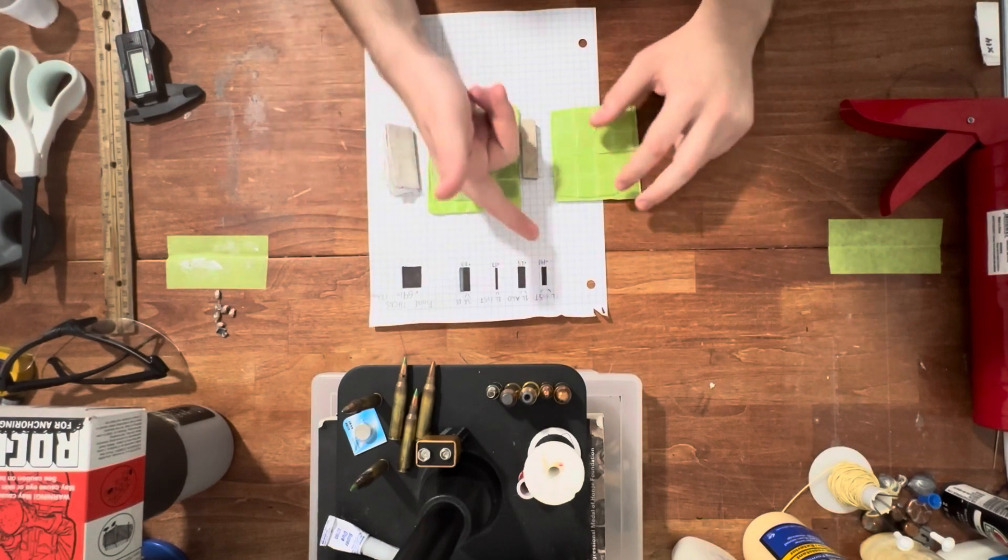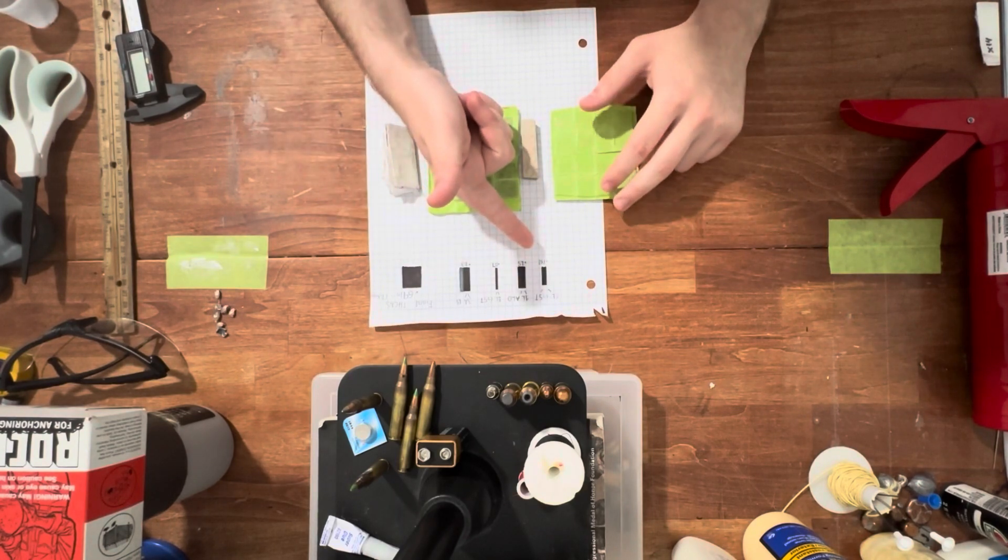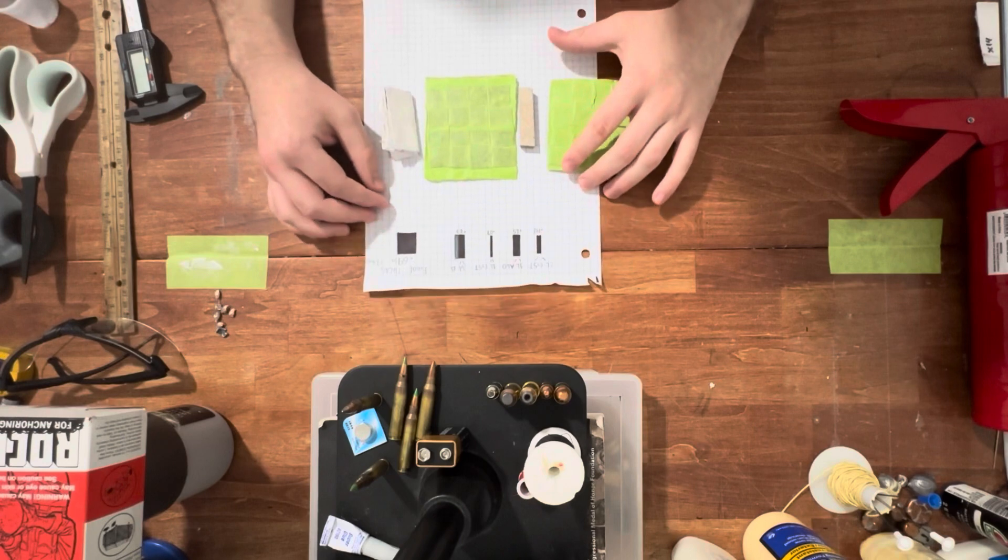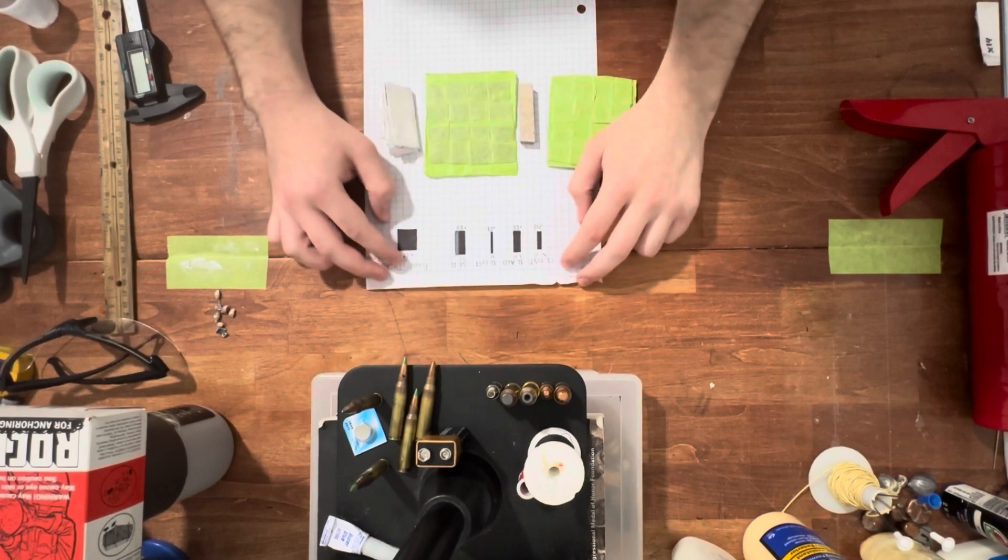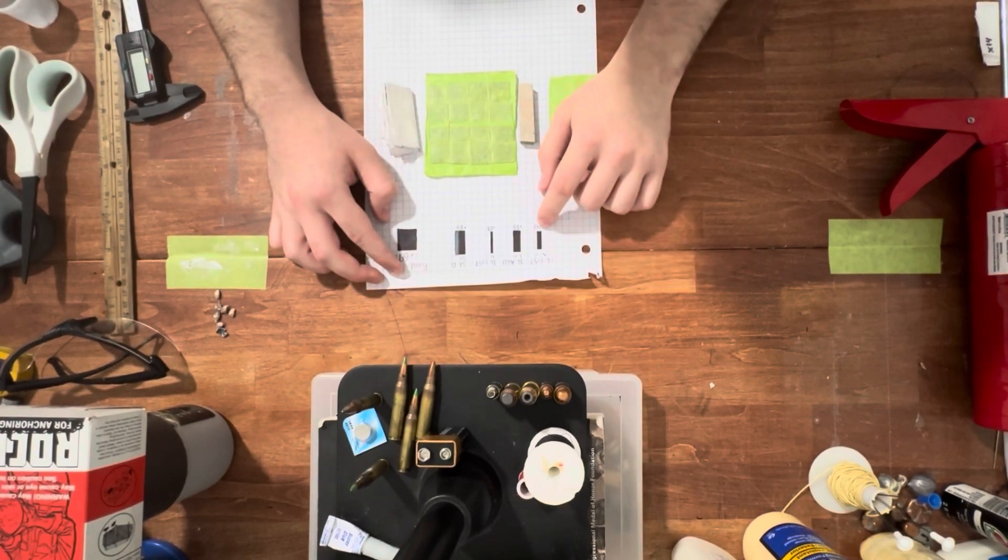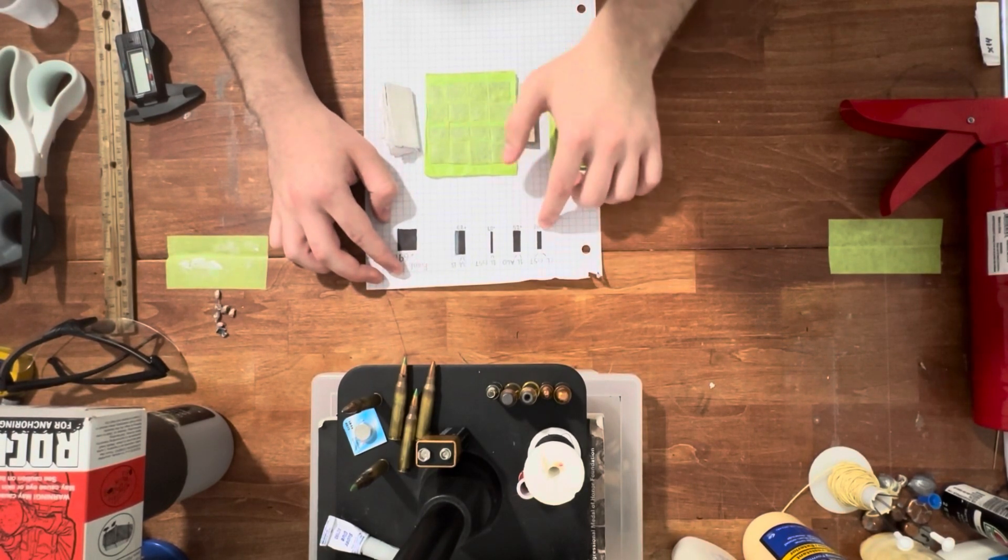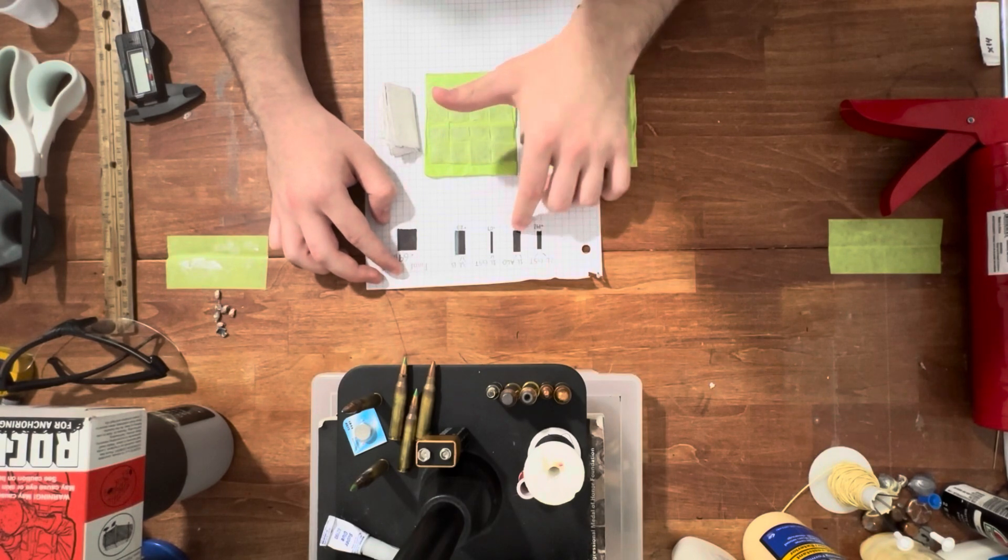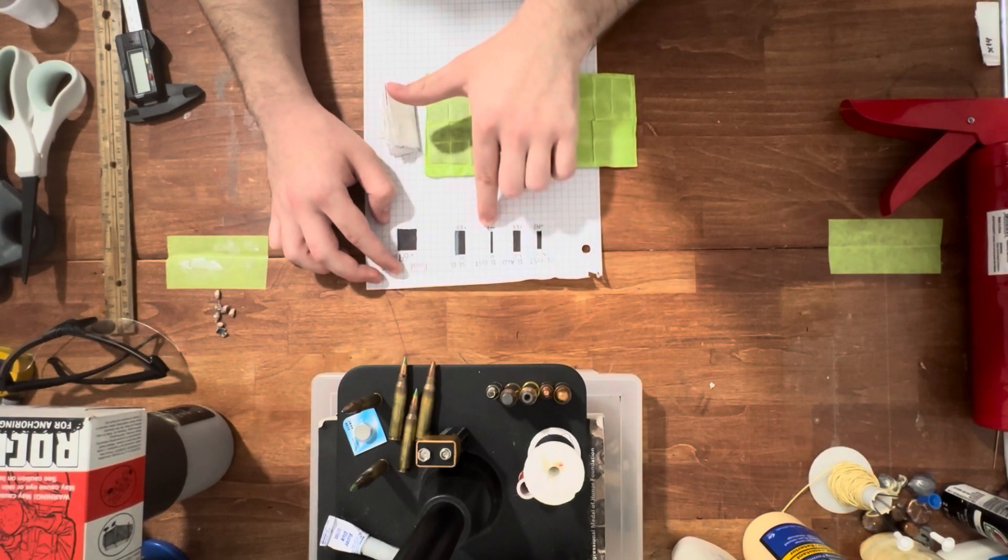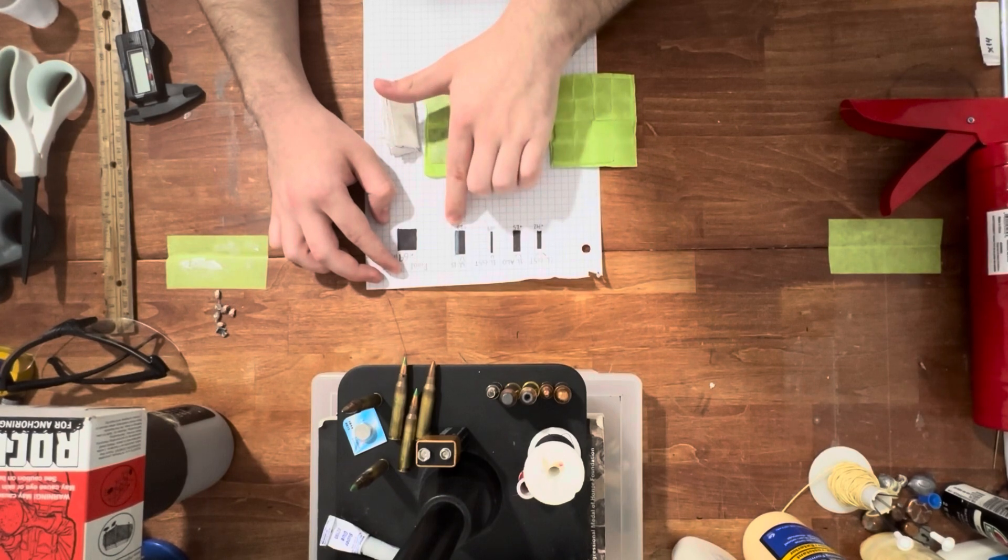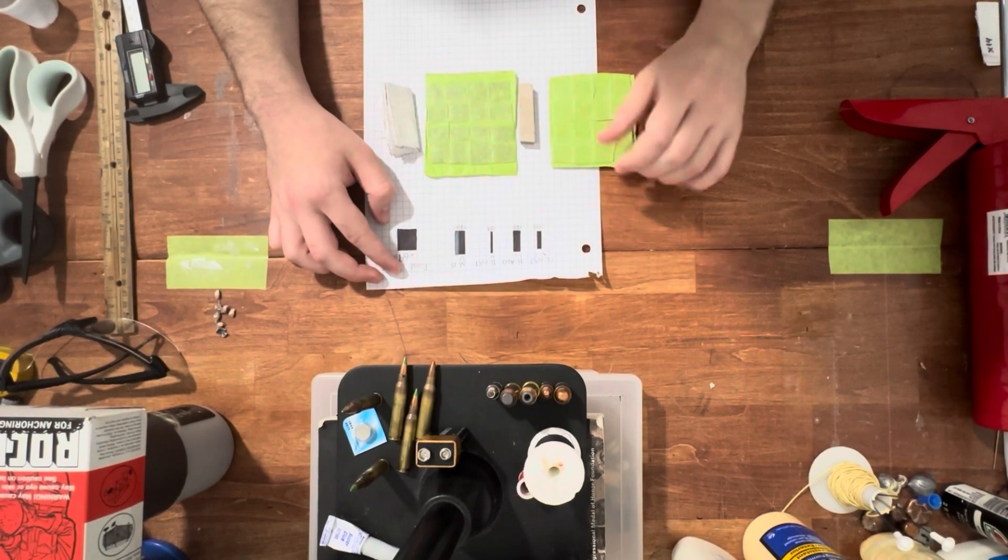Anyways, this is the basic overview of the plate. We're going to have grade 5 titanium, alumina ceramic strike face, some more grade 5 titanium, and a 3A backer.